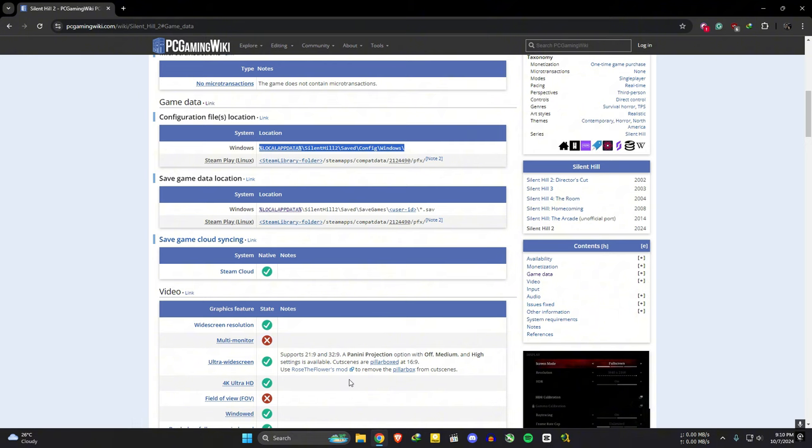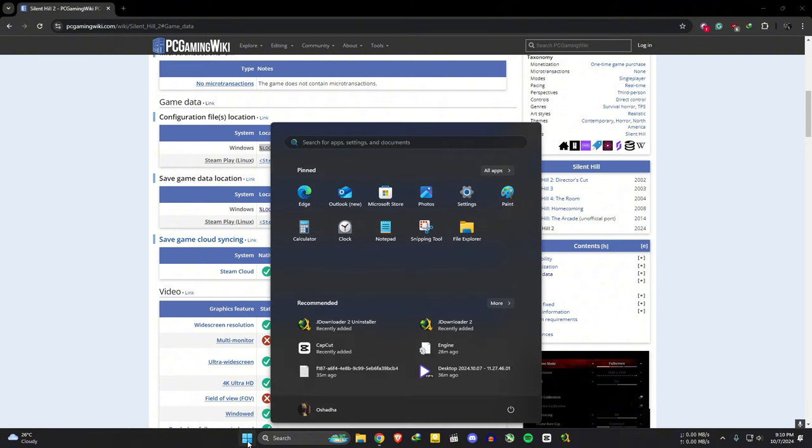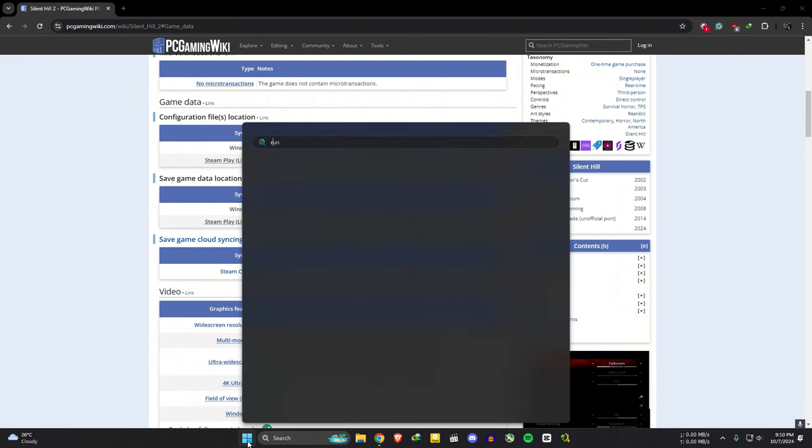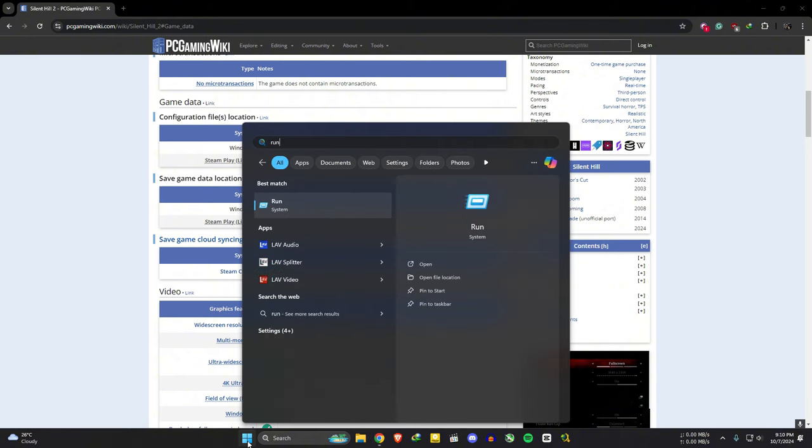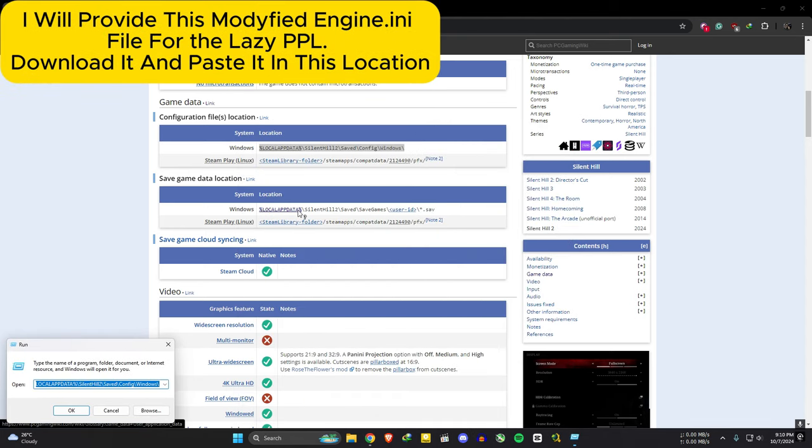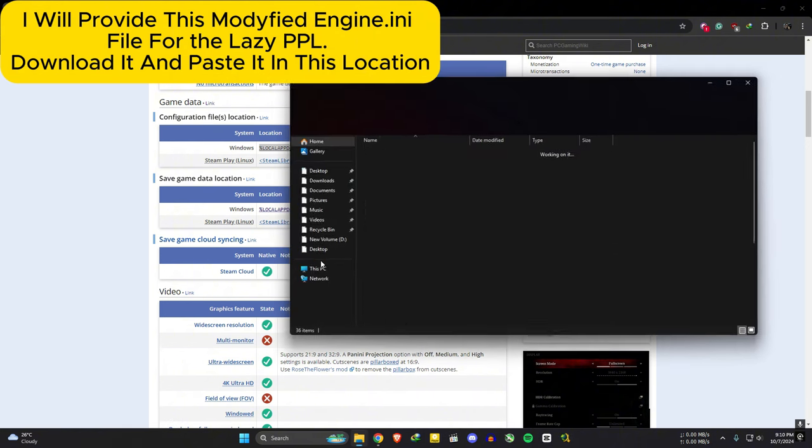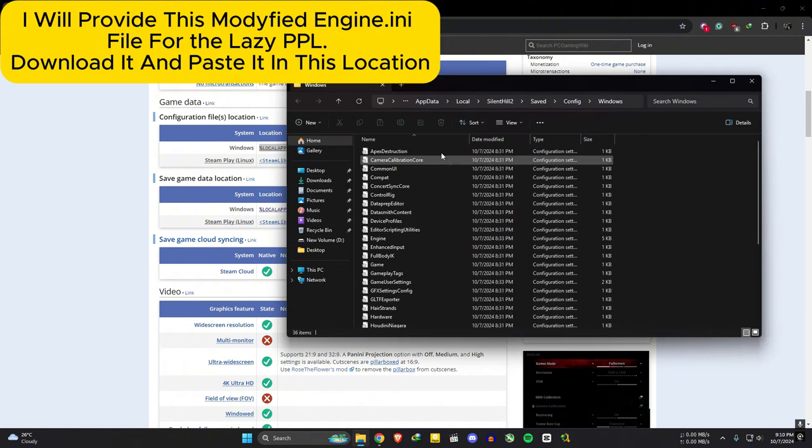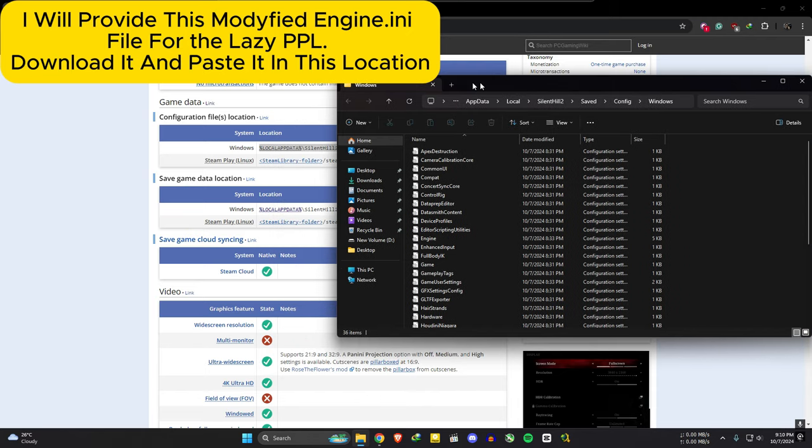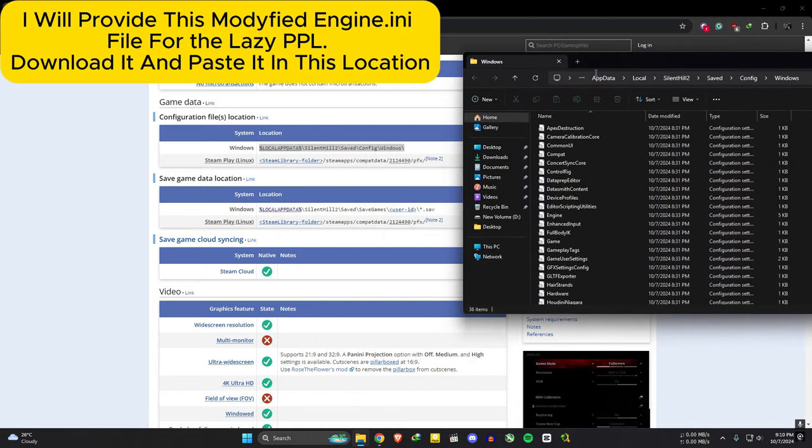Then click on start menu and type run. Open this. Paste the copied path here and press enter or okay. Then this folder will show up. In here, open the engine.ini file.